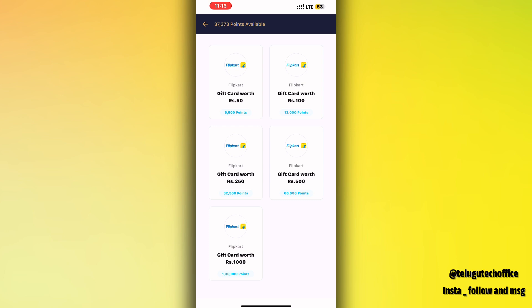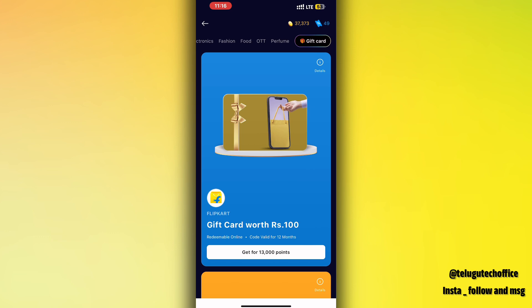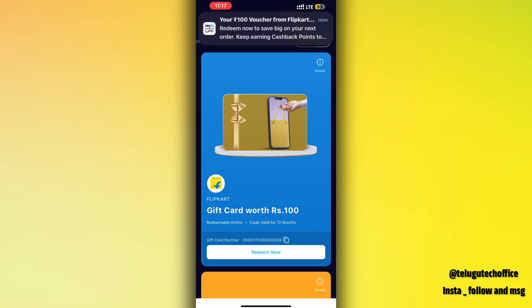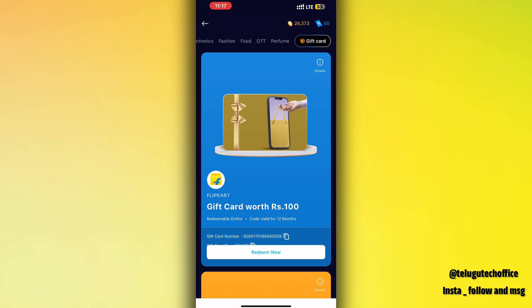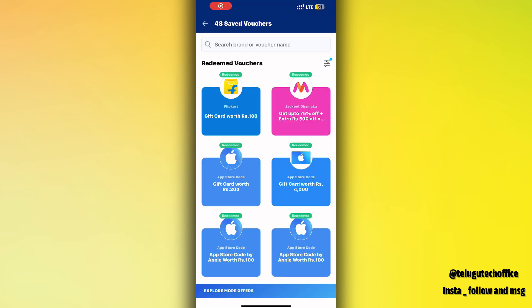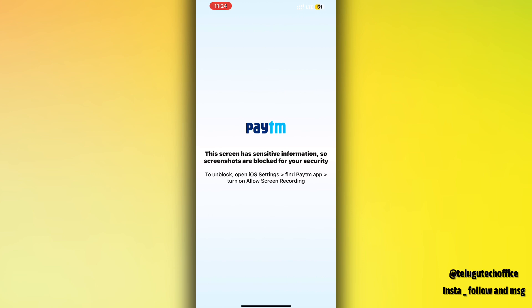I will select the gift cards and click on them. I will send a message for 13,000 points. I will send the gift card and the code. I will then use the gift cards and ask you to buy something on Flipkart.